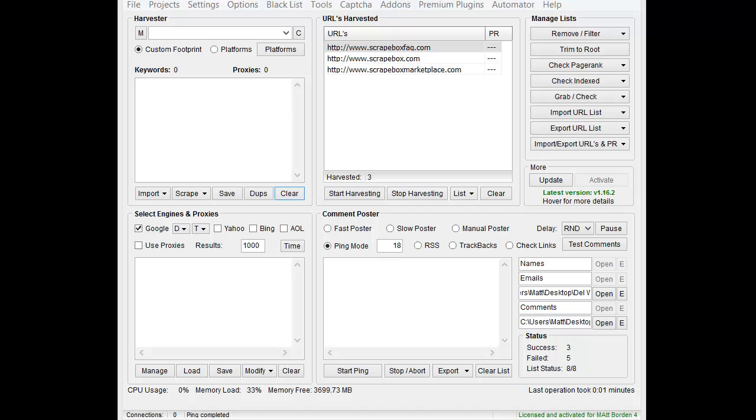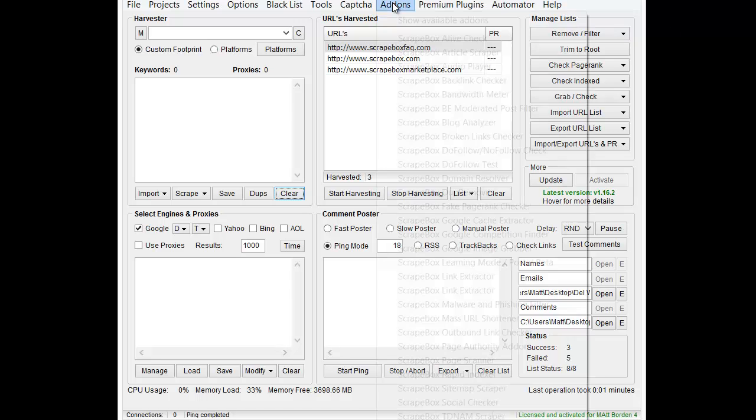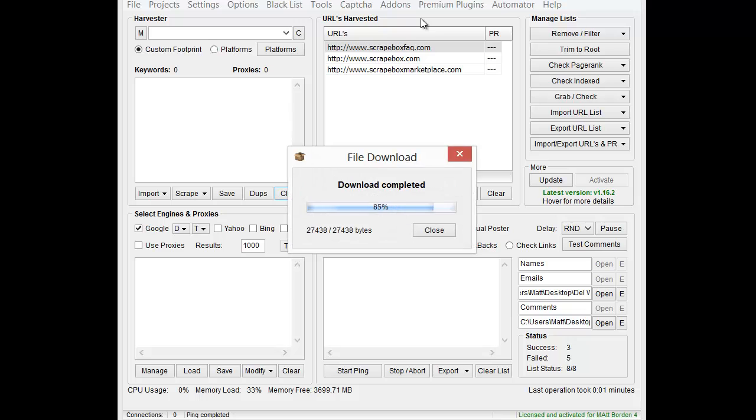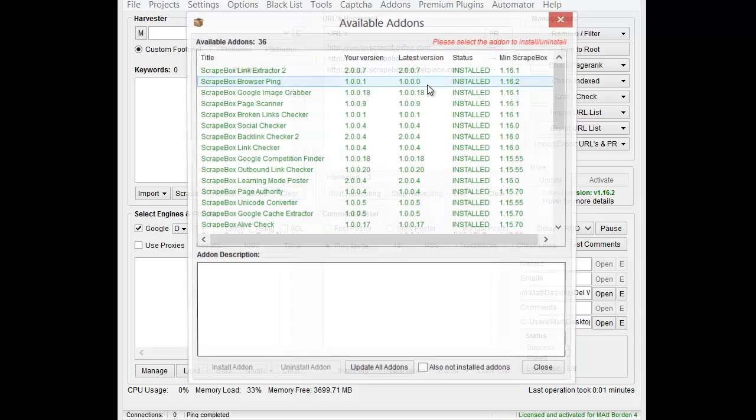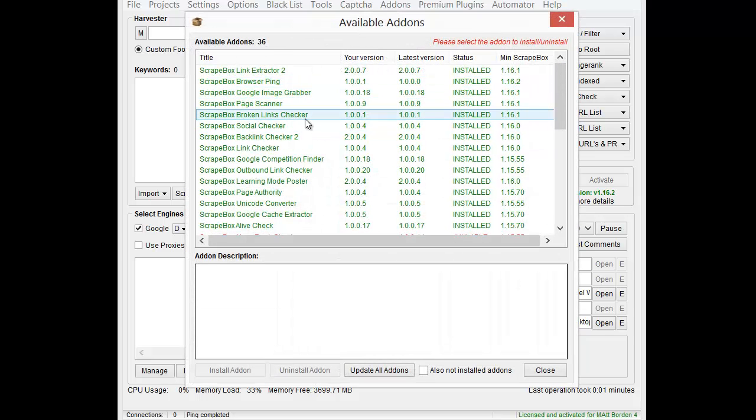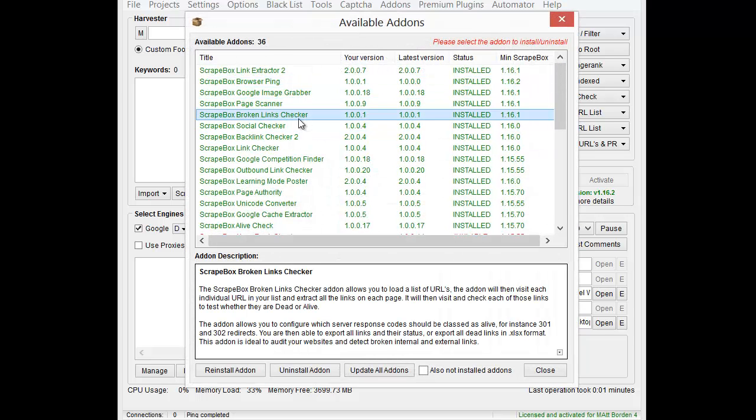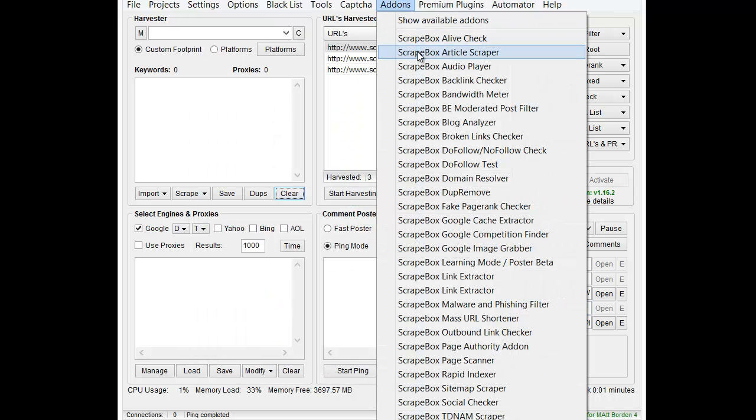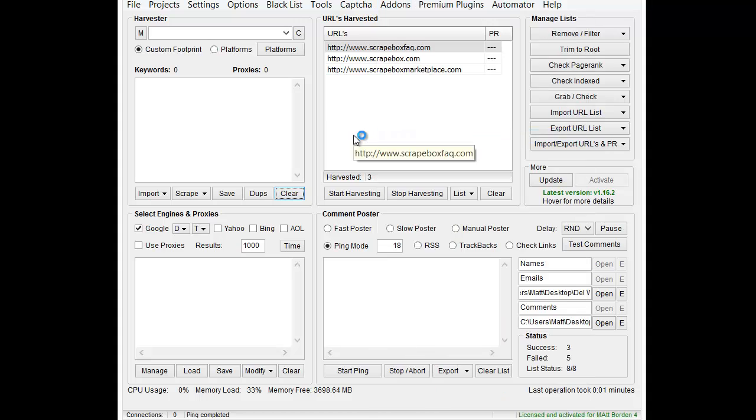It's a new add-on that Scrapebox came out with, and the way we get to it is under add-ons. We can go to show available add-ons, and if you don't have it installed, that's how you install it. You find the broken links checker and you install it down here, and then close out. Then we go back to add-ons, and it is the Scrapebox Broken Link Checker.